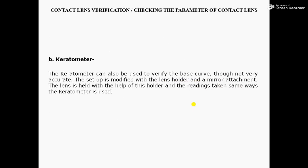Next, the Keratometer can also be used to verify the base curve, though not very accurately. The setup is modified with a contact lens holder and a mirror attachment. The lens is held with the help of this holder and the readings are taken in the same way the keratometer is used.